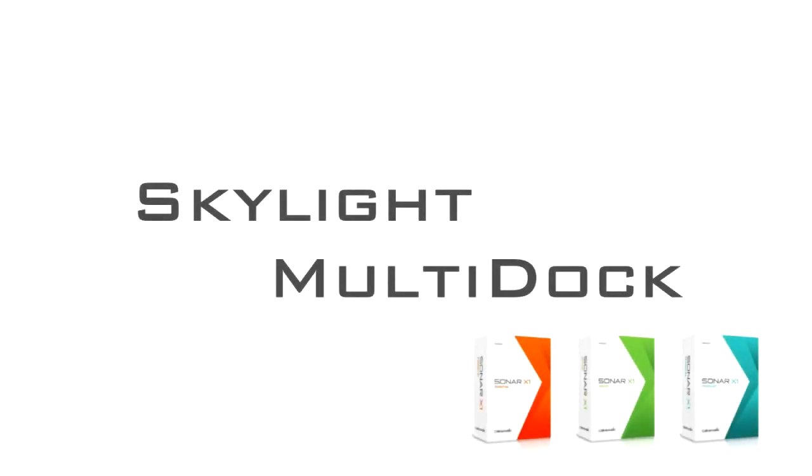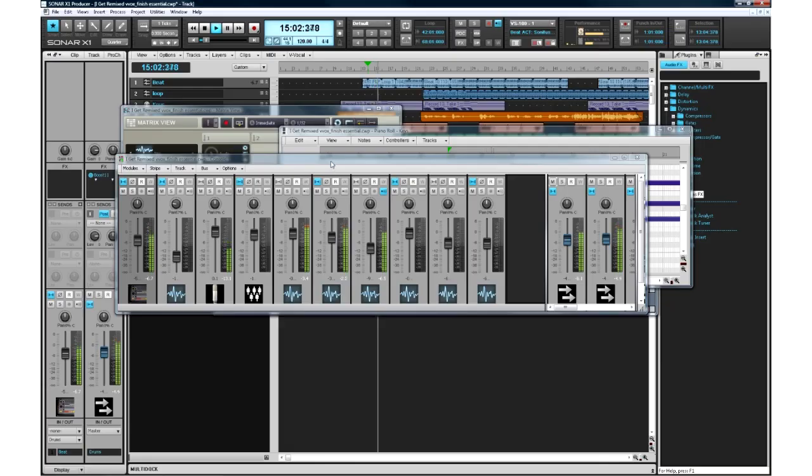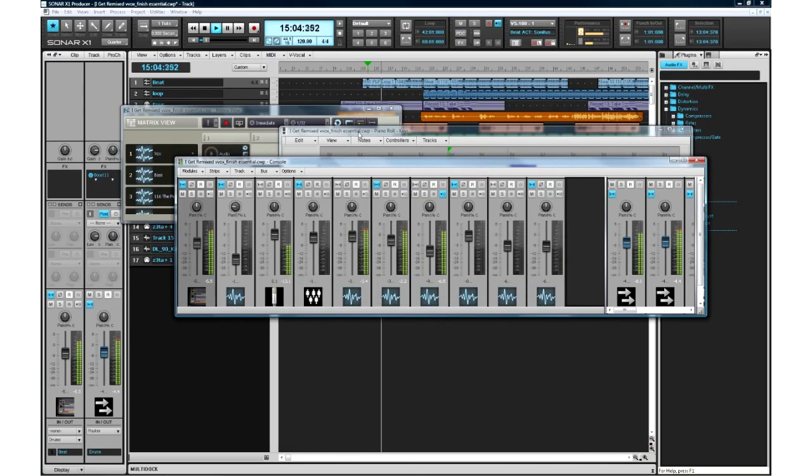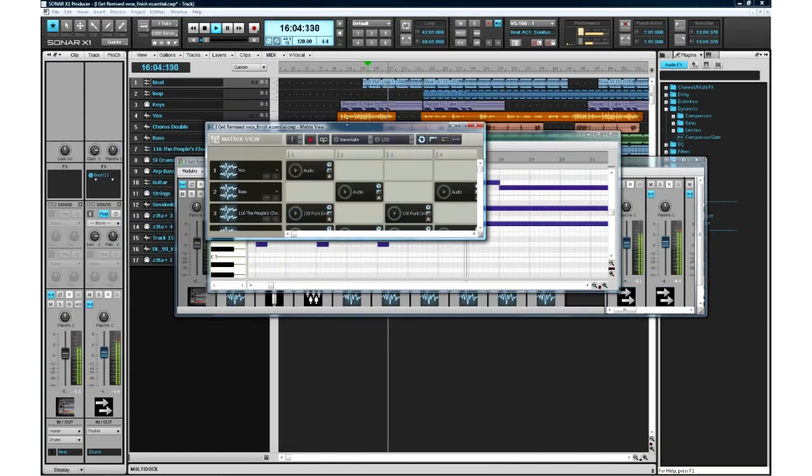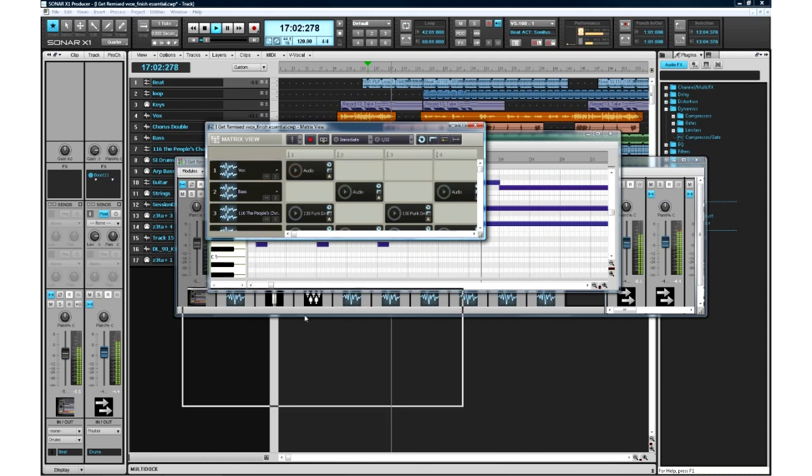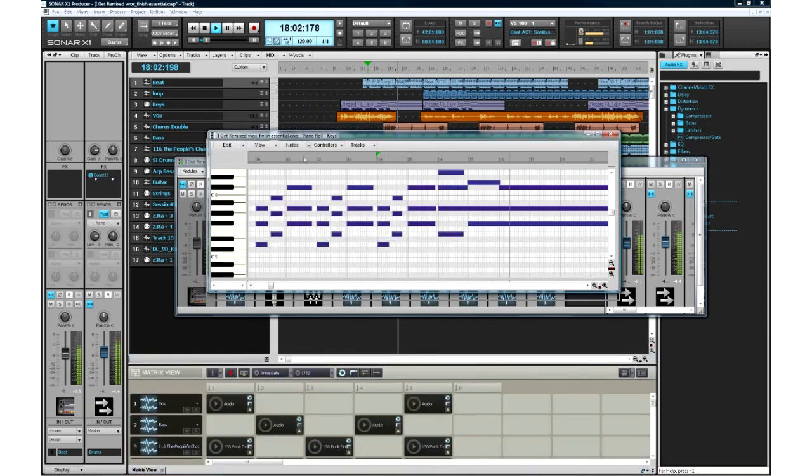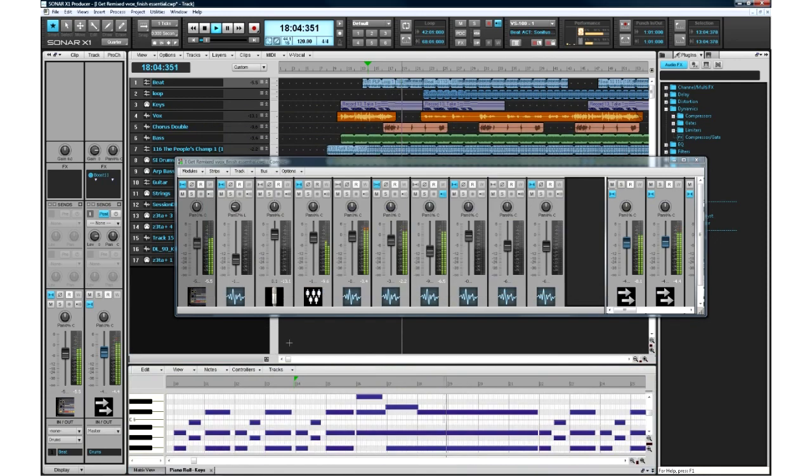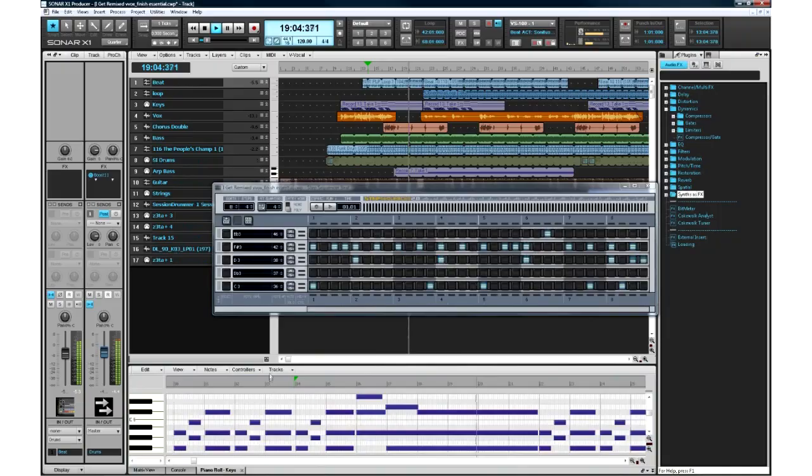The multi-dock is an integral part of the Skylight interface that allows you to dock and easily access any of Sonar's views all in one place. Any of Sonar's views including the console view, step sequencer, and piano roll view, and even instruments and effects can all be contained within one consolidated area.